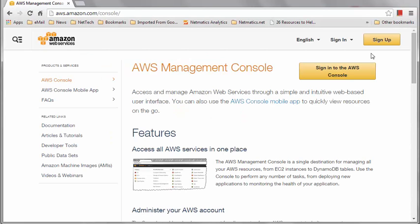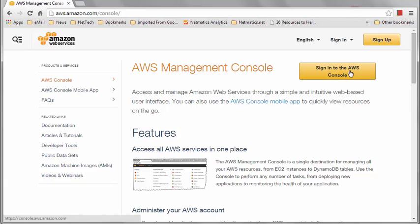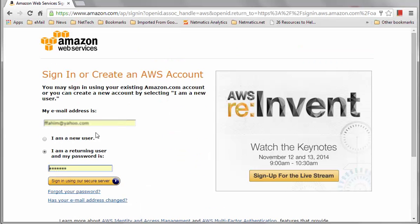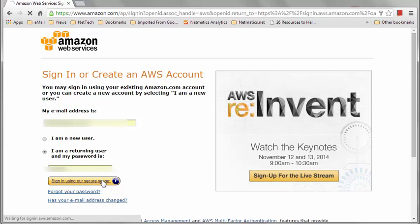I'll go to aws.amazon.com/console. If you have an Amazon account that you've used for online shopping, then you can use that to sign in to the AWS console. But if you don't have an Amazon account and you don't have an AWS account, then you'll have to click Sign Up and register. I have an Amazon account, so I'm just going to sign in.